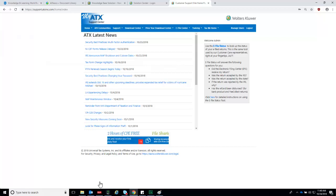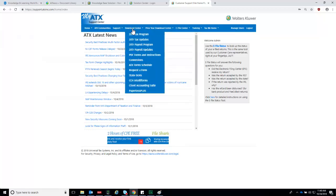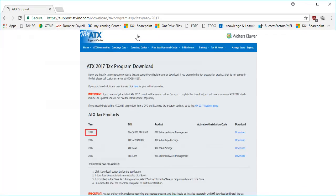Once you have logged in, click the Download Center menu option and then from the drop-down menu, click on the applicable year tax program. On this screen, determine your desired year and then click Download.